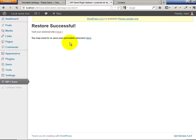It may be necessary to resave your permalink structure here. You're going to need to log in again.